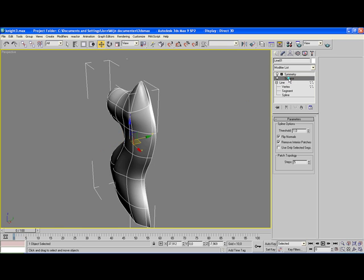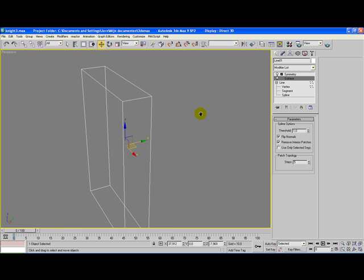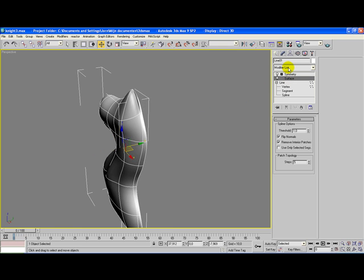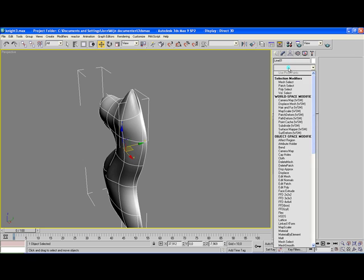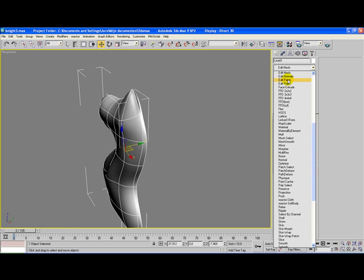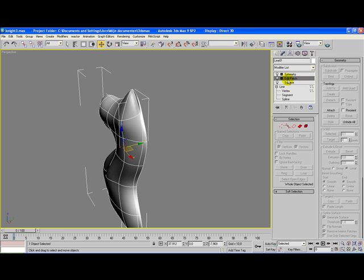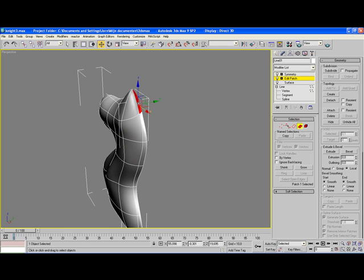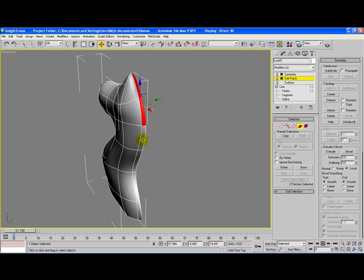Go back to the surface modifier. Again, click on Modifier list and click on Edit Patch. Once you've applied this modifier, click on Edit Patch and select all the back main patches.